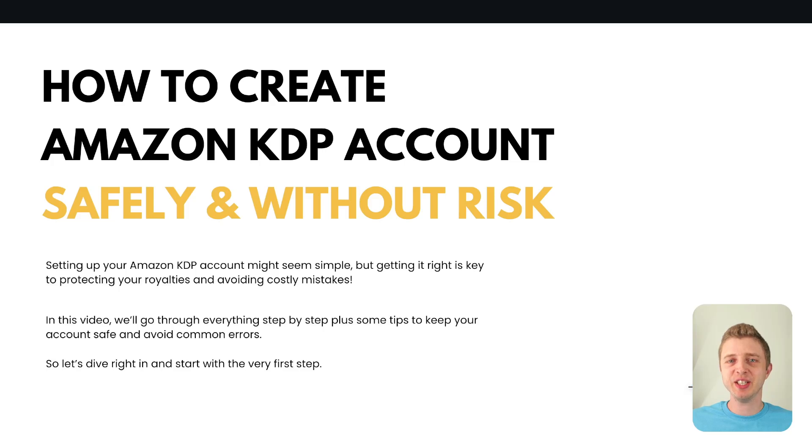Hi! So in this video I'm going to show you how you can correctly and safely set up your Amazon KDP account.